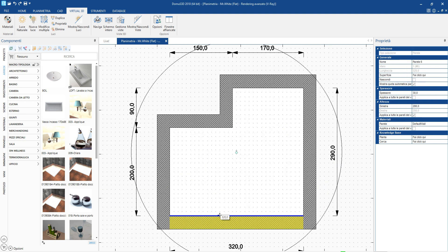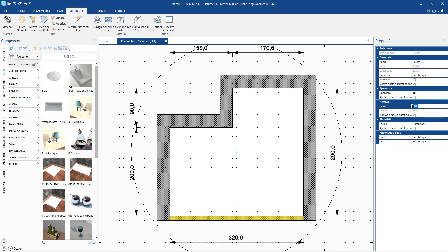The properties of the walls, as well as those of the other objects, can be changed from the property bar. For example, we can change the height of the room and the thickness of the walls.